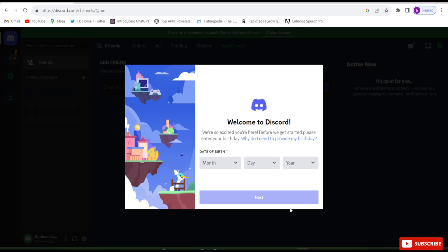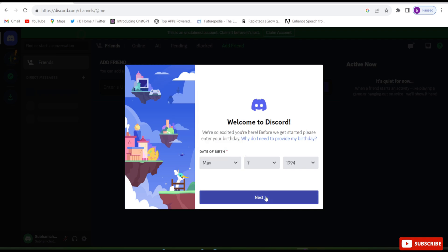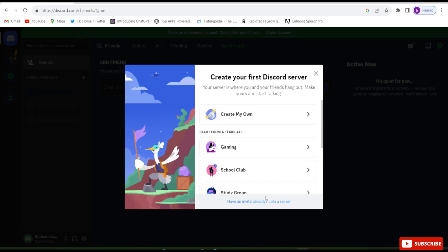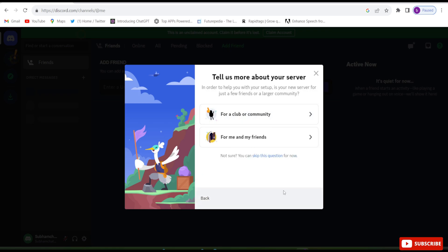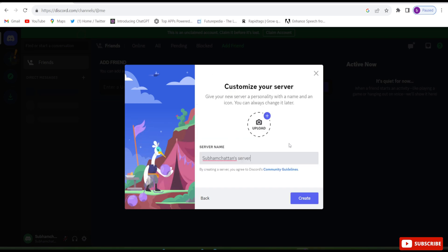After verification they will ask for date of birth, so enter the date of birth and click Next. Then click on 'Create my own', and they will ask for a larger community or for me and my friends — click on 'For me and my friends'. You can see it is showing Shubham Chattan as the server name, so click Create.